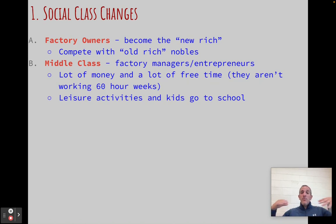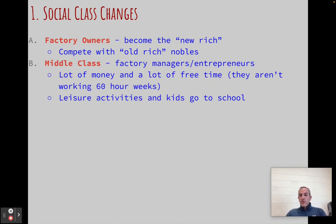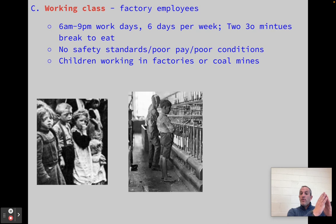We also have a new group called the middle class. Most people today refer to themselves as middle class, especially in the United States. This class didn't really exist in large numbers prior to the Industrial Revolution — we're talking factory owners, entrepreneurs, people trying to invent new products and create new things. Middle class people have a lot of money and time on their hands. They aren't working the extremely long hours of factory workers. They also have time for leisure activities. We're going to see a rise in professional sports — in Europe, the rise of soccer clubs, and in the United States, the start of baseball and the rise of football. People can pay to watch these sports now because they're not working on a farm for 12 hours a day. They have time, money, and their kids can go to school.